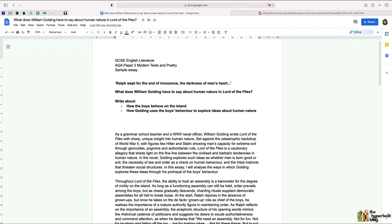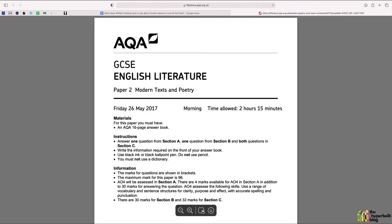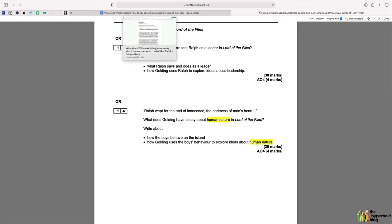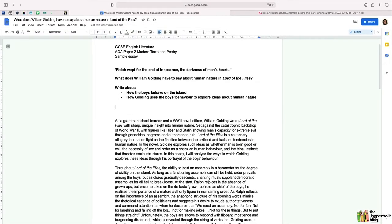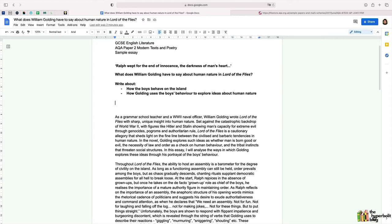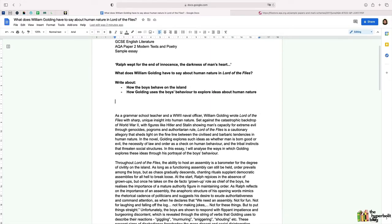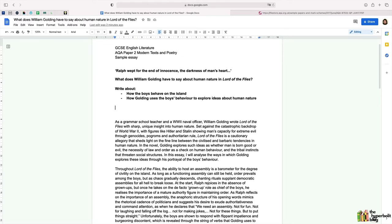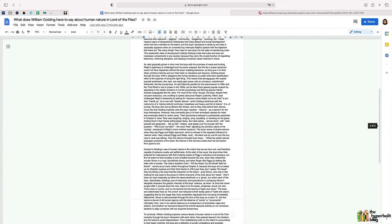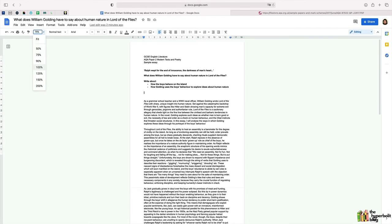I've actually taken this question from the 2017 past paper, so you can see it's the second question in the section on Lord of the Flies — a real past paper question. I'm pretty sure you are all aware of the scheme of assessment, and if not I'll provide the link in the description box. There are plenty of videos walking you through the scheme of assessment, so instead what I'm going to do is show you what an actual top grade essay looks like and walk you through the specific components you'll need to include.